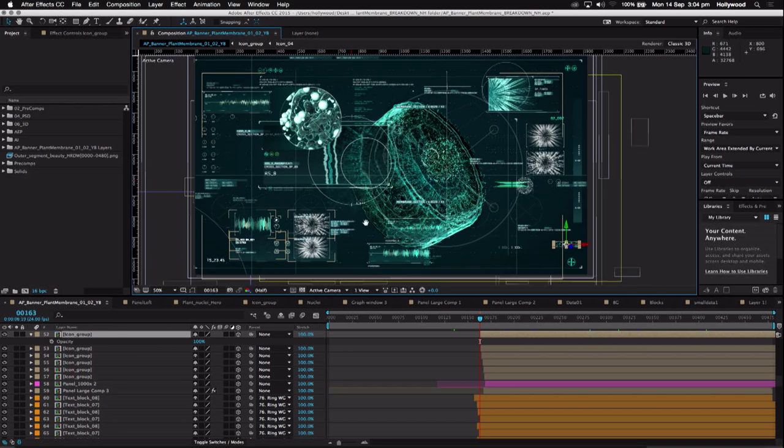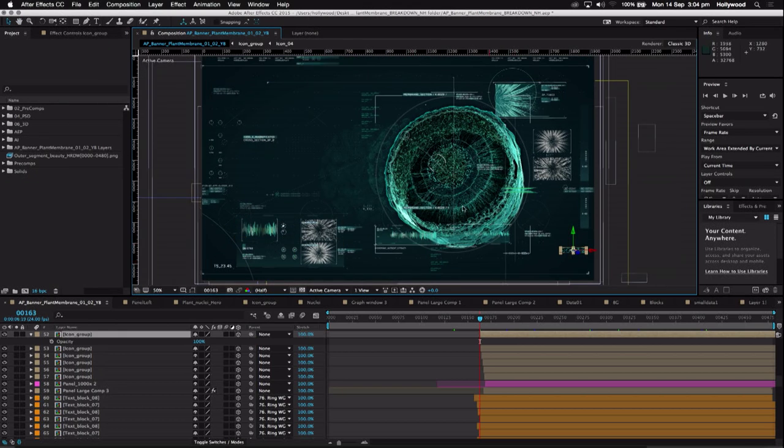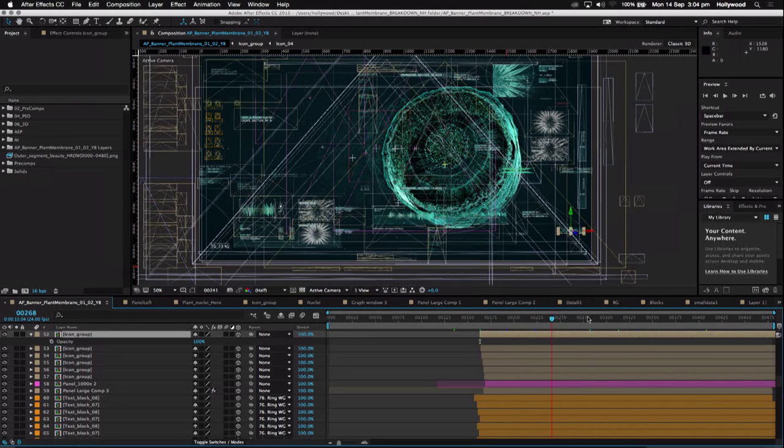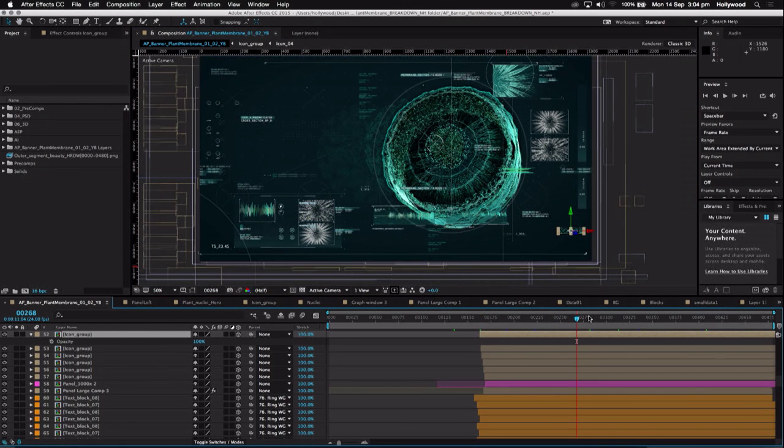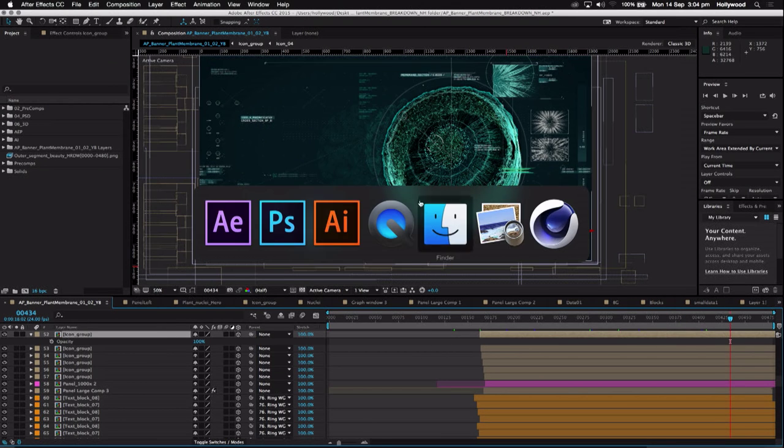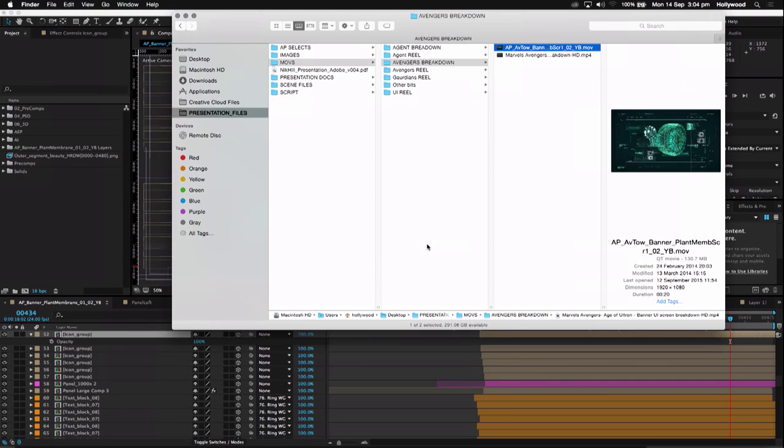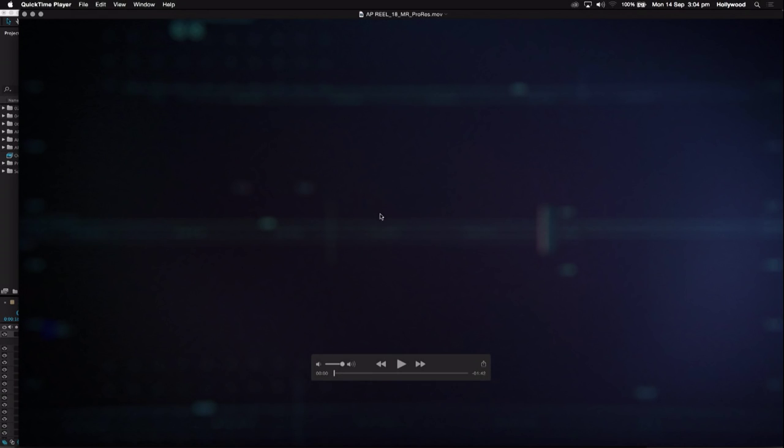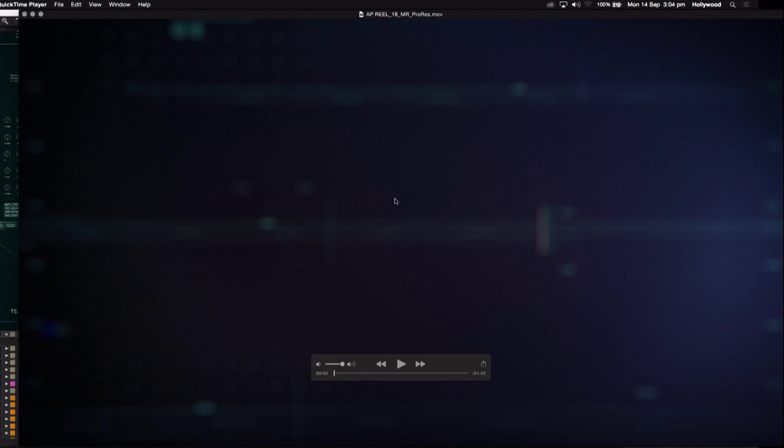So yeah, that's kind of that. I'm going to show you the reel that we did for all of the work that we did for Avengers. We're pretty proud of this one. And then if there's any questions afterwards, I can kind of take them. So have a little think and enjoy.